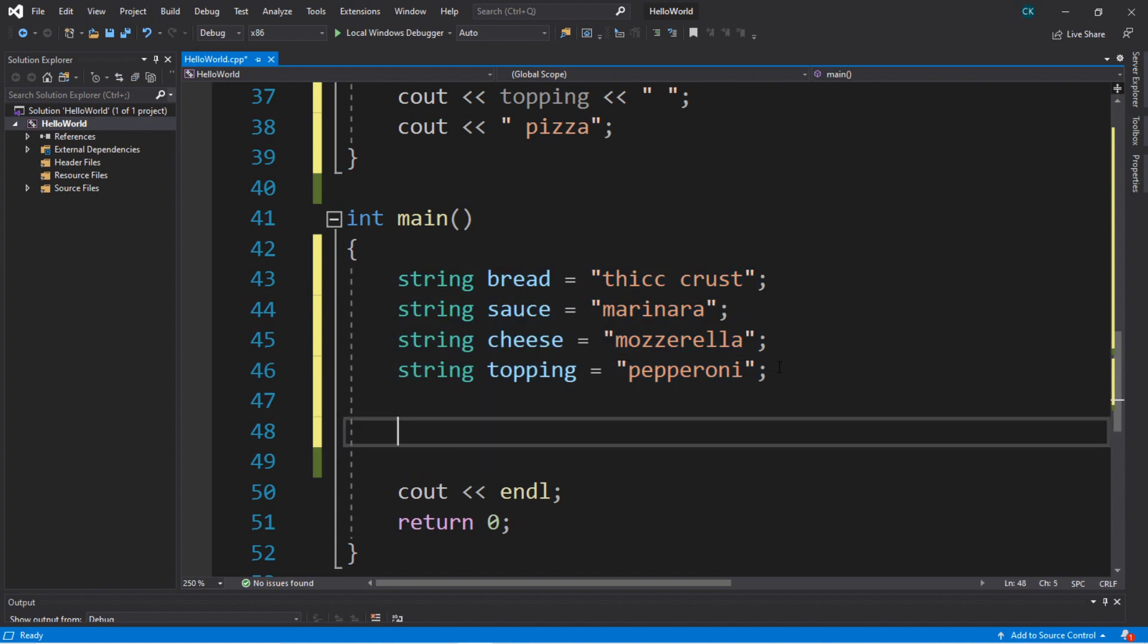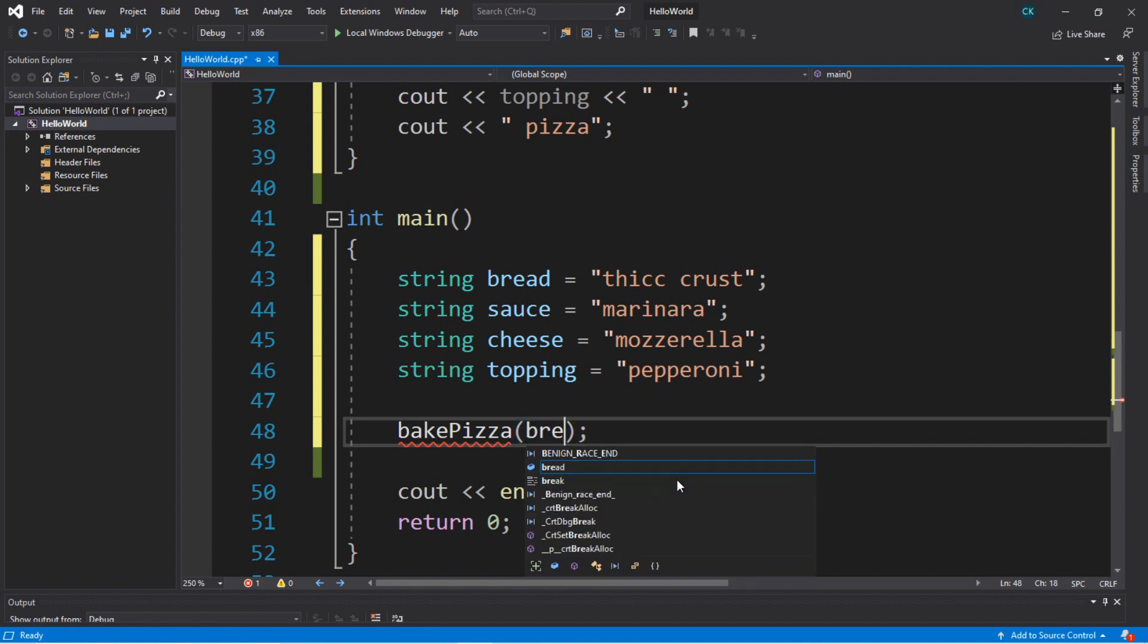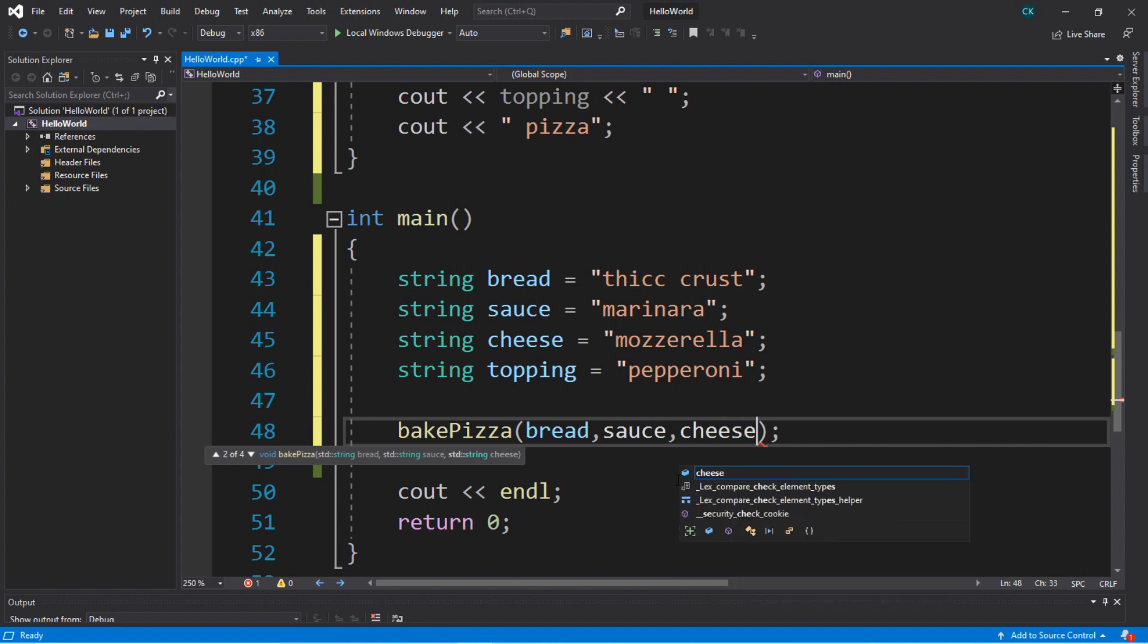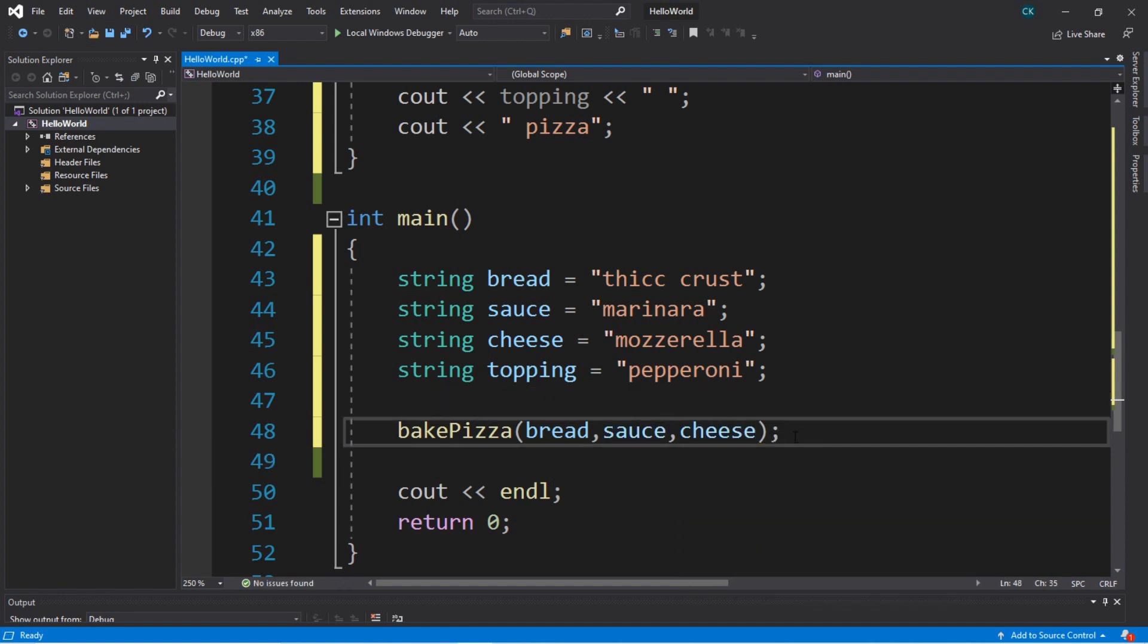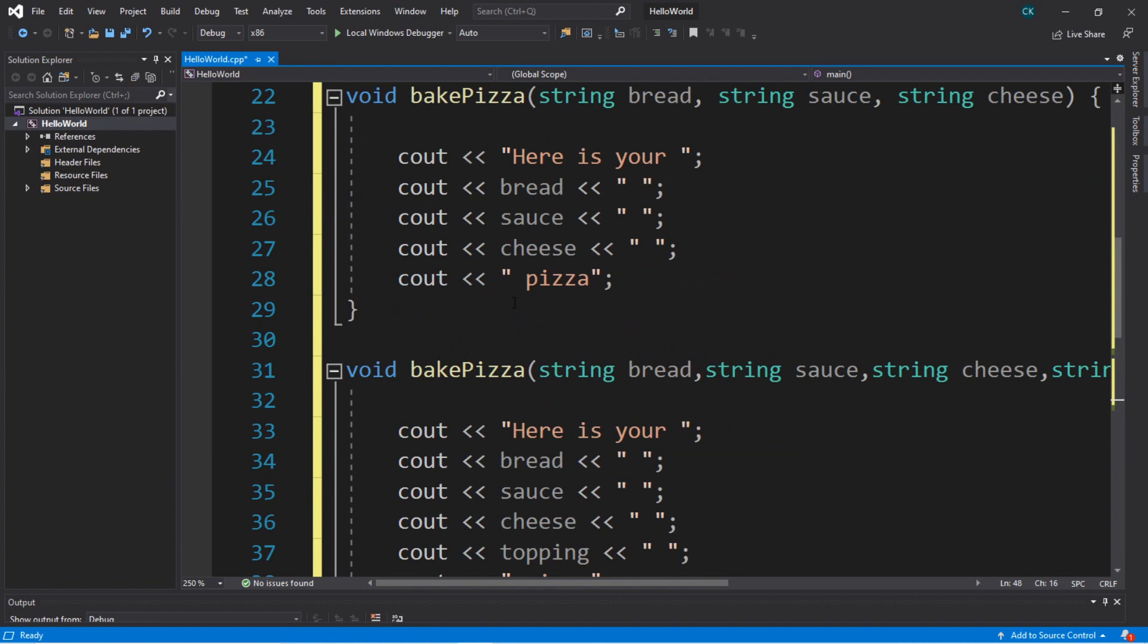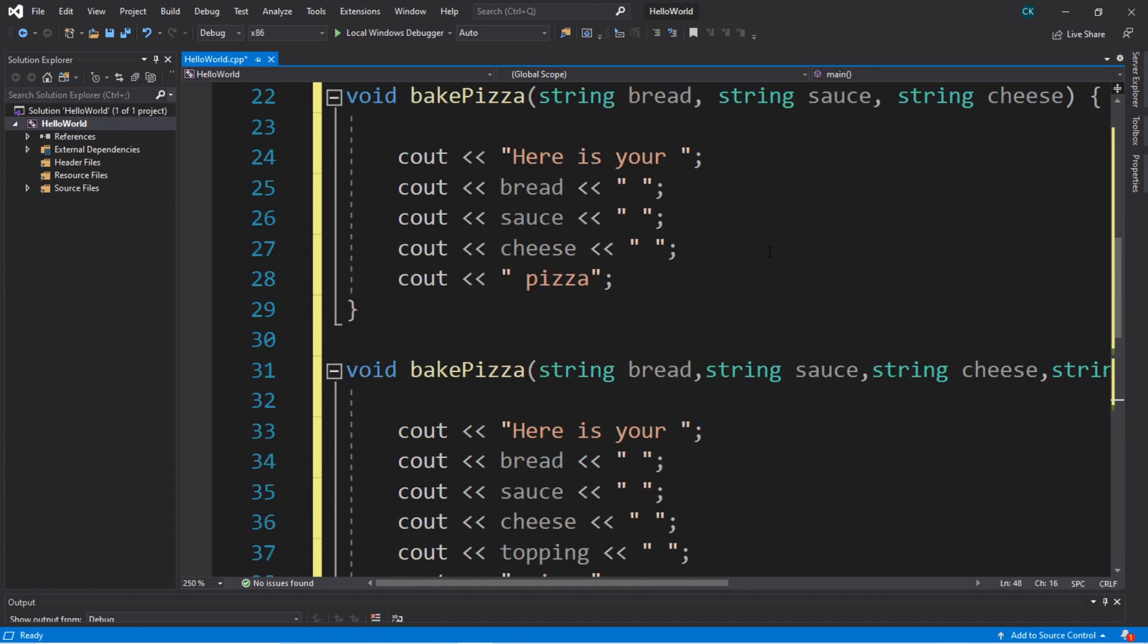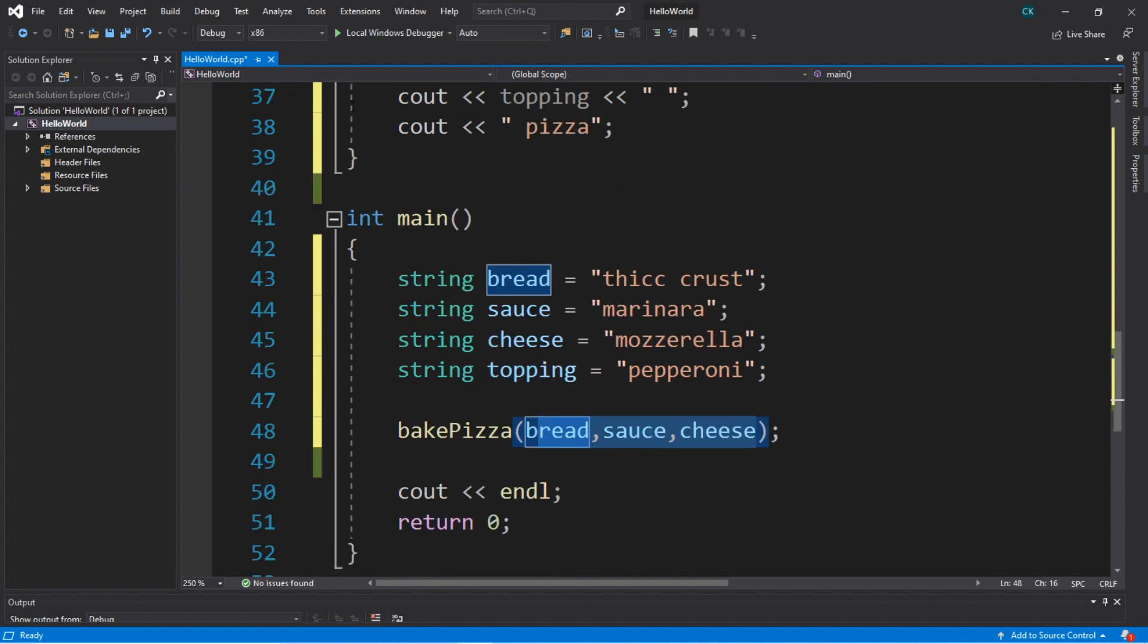Now we can call the bakePizza function and send basically any of these values here as arguments. Let's say we only want bread, sauce, and cheese. This will actually pass all of these as arguments, and it will perform whatever code is within each of these functions. So let's try it now.